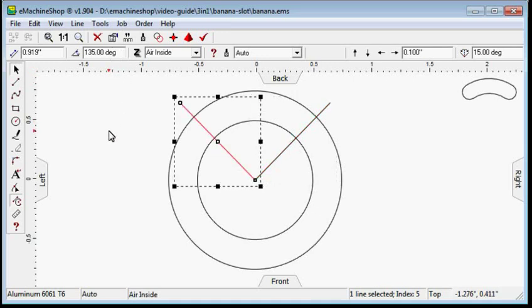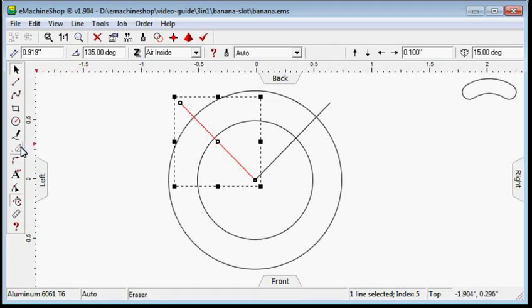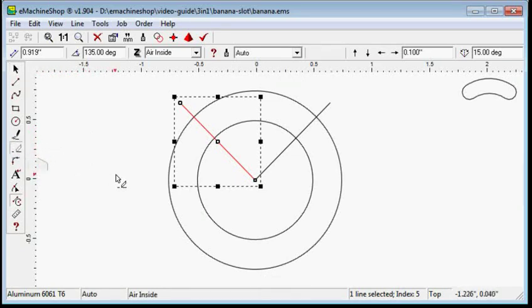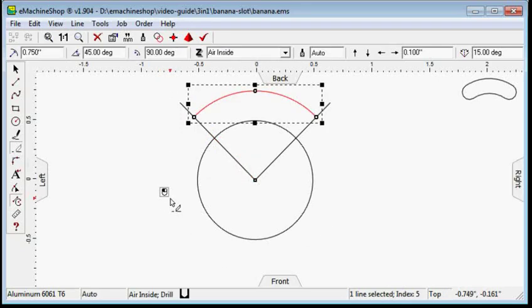Delete extraneous line segments. In the left toolbar, click on the eraser tool. Click each line to be erased.